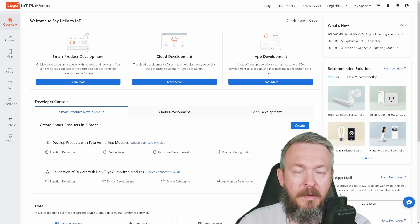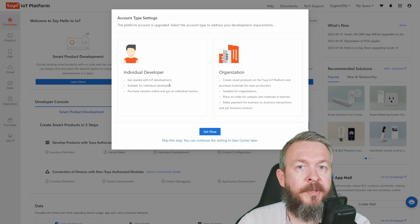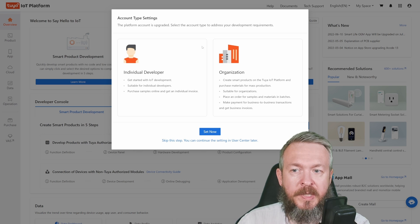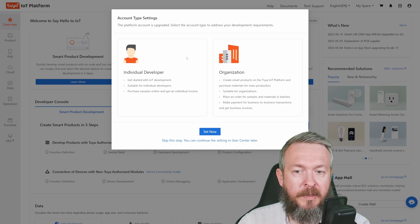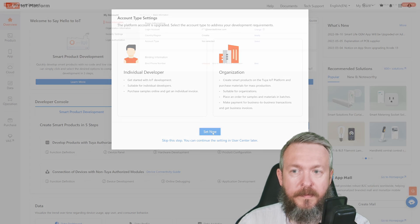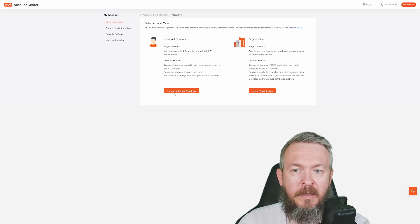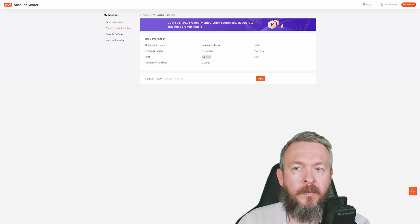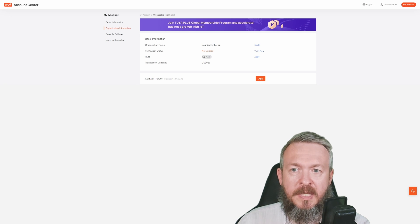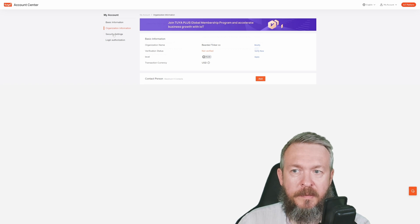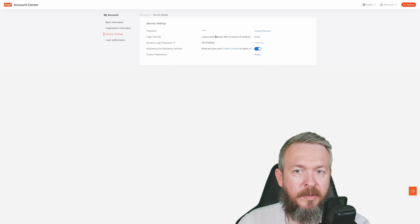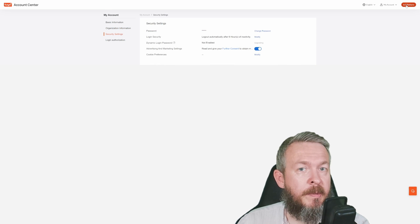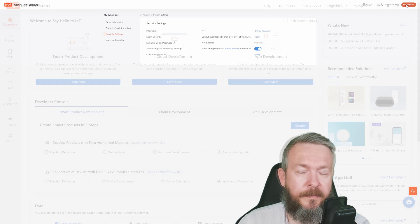For the account type setting, we have to select individual developer. Let's press setup now. In the basic information, account type, select I'm an individual developer. If you want, you can add or change some of the basic information, contact person, security settings, but I'll be proceeding back to the IoT platform.